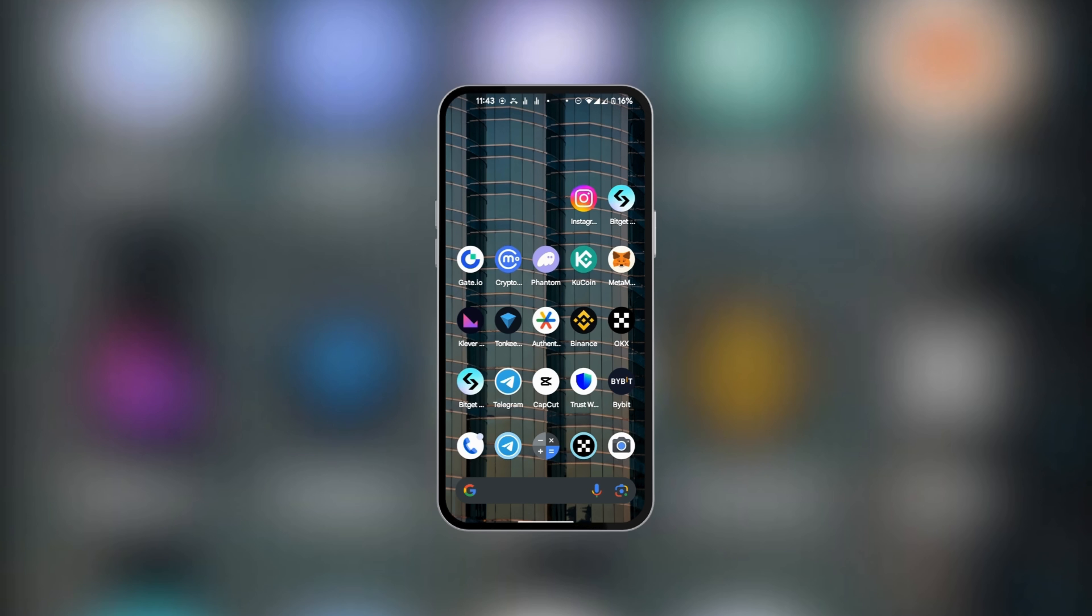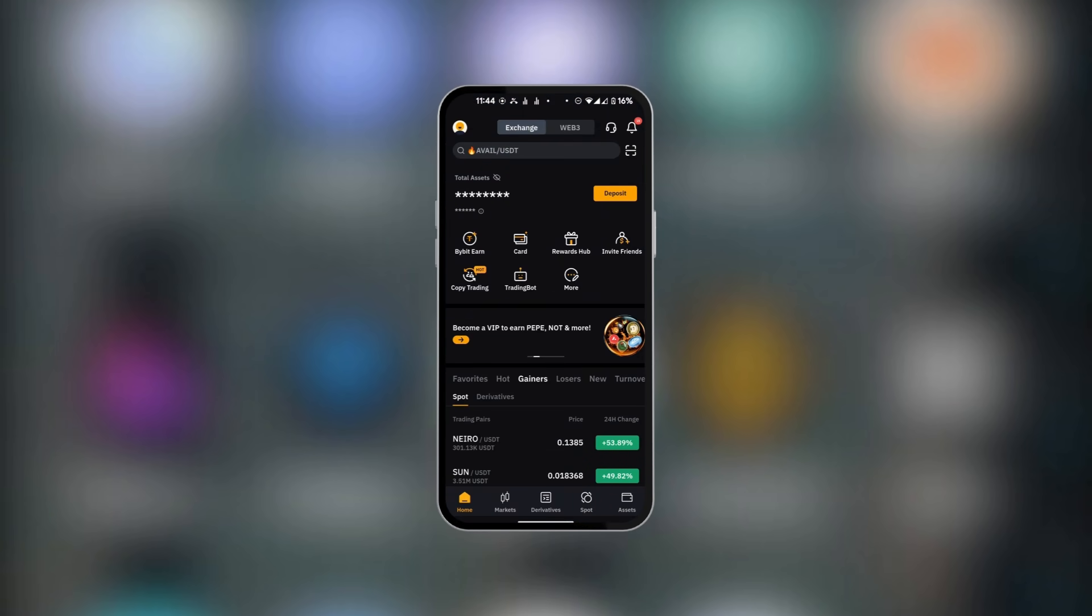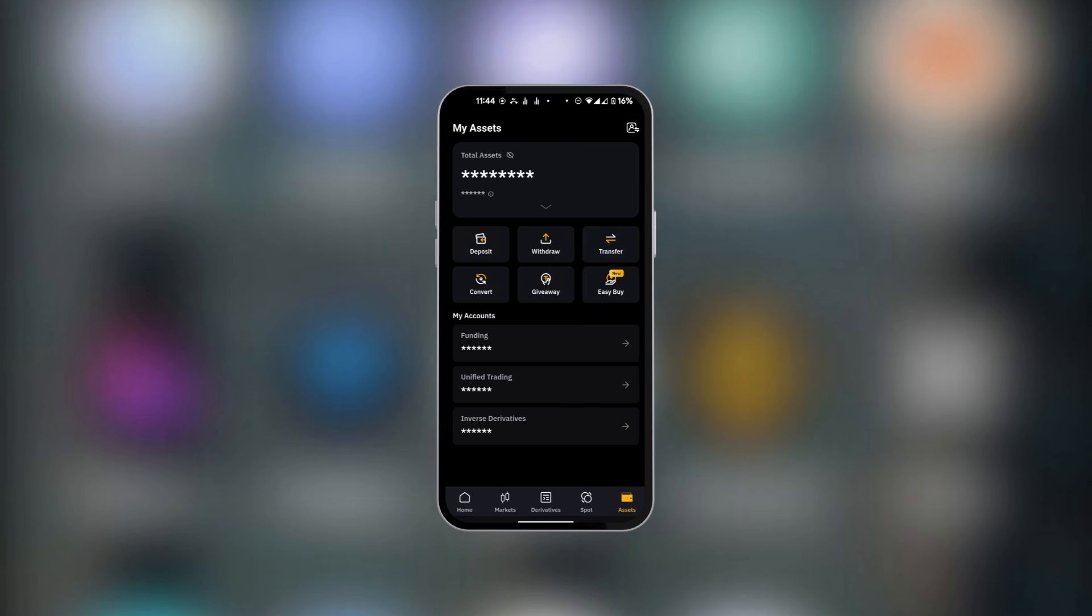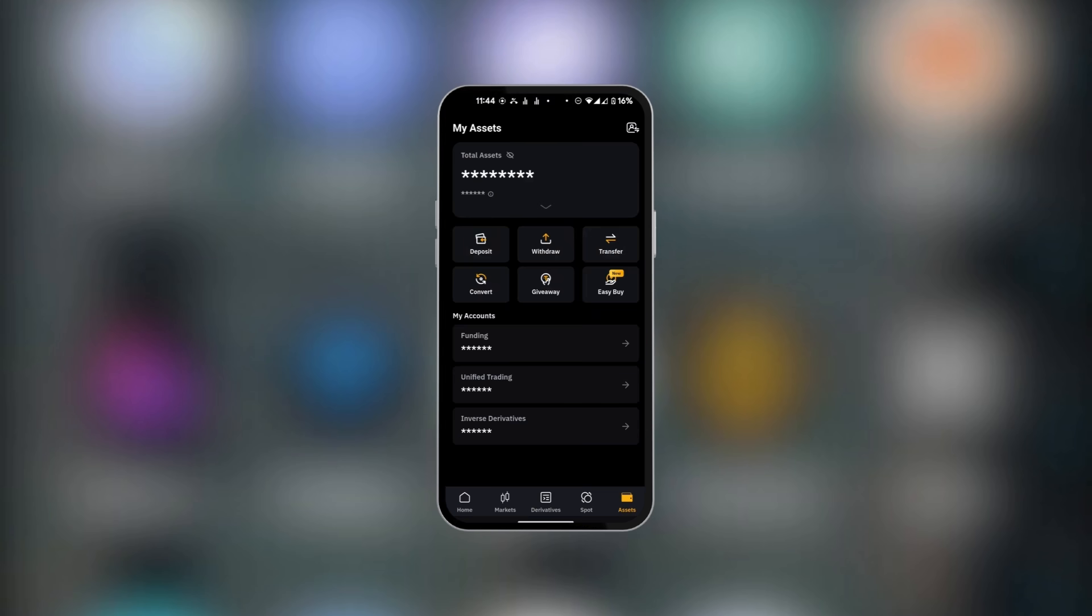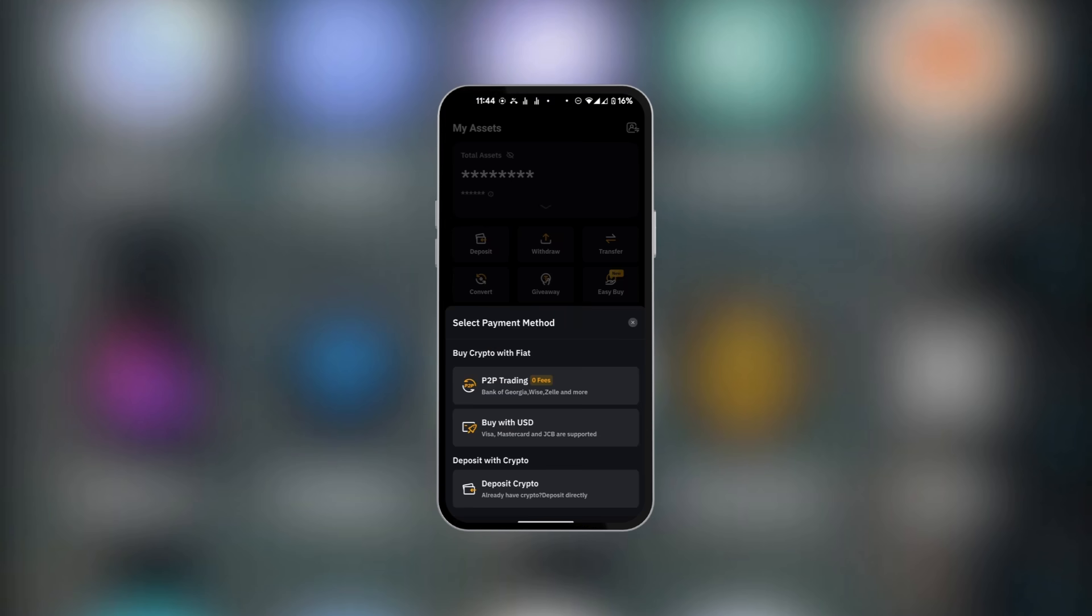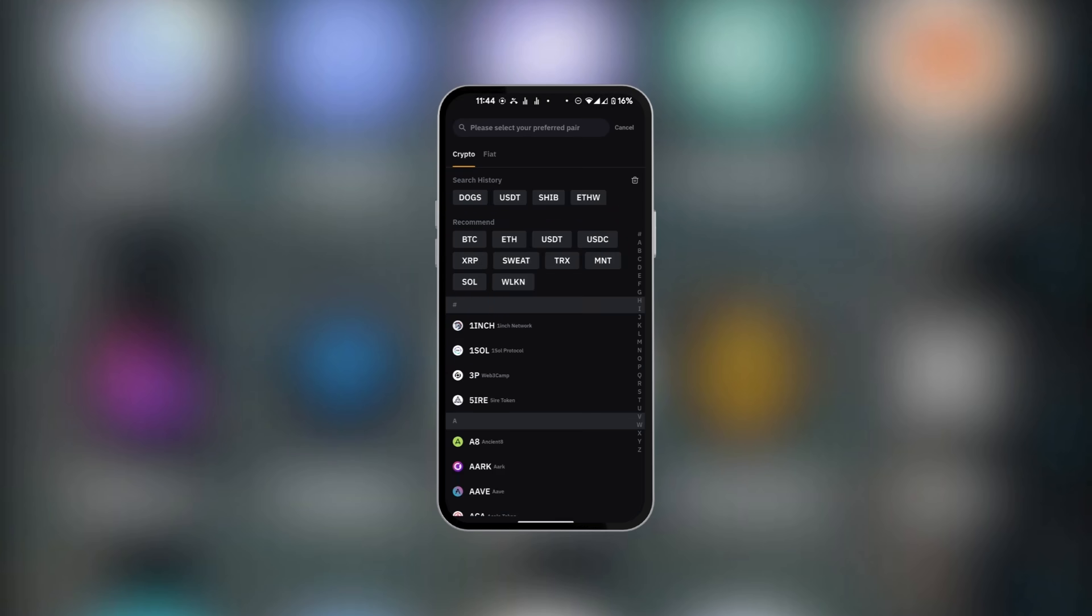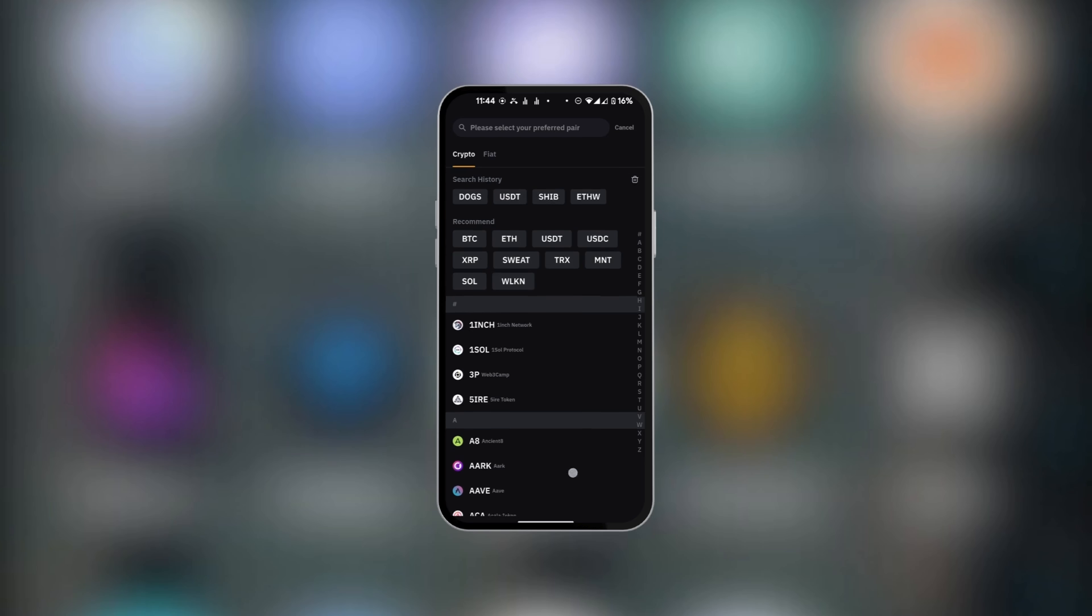The first thing we're going to do is go to Bybit to get our USDT crypto address. Here in Bybit, go to Assets which can be found at the bottom right of your screen. Select Deposit, and when three options pop up, select Deposit Crypto, which is the last option. Then you're going to select USDT—you can do this by searching for it or scrolling down.